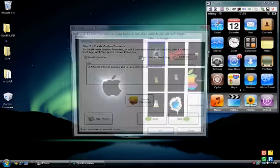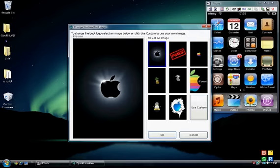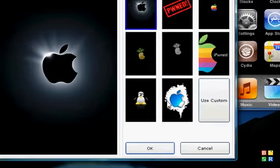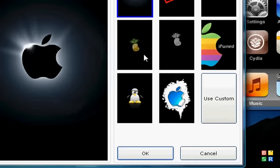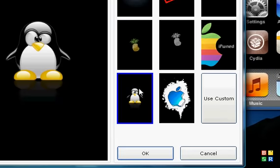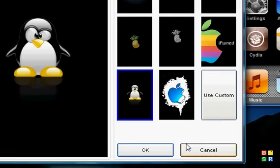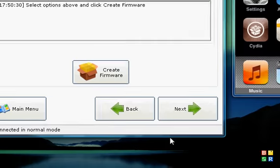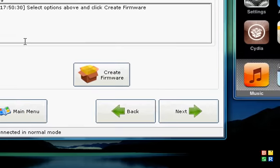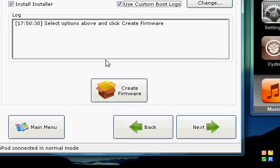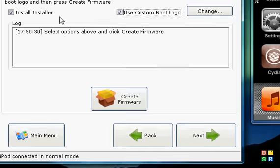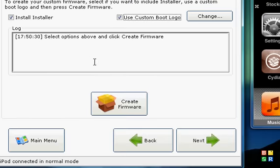And you can click use custom boot logo, and you can choose a boot logo. I'll choose a penguin. Okay, and then you click create firmware. You might want to pause the video now.